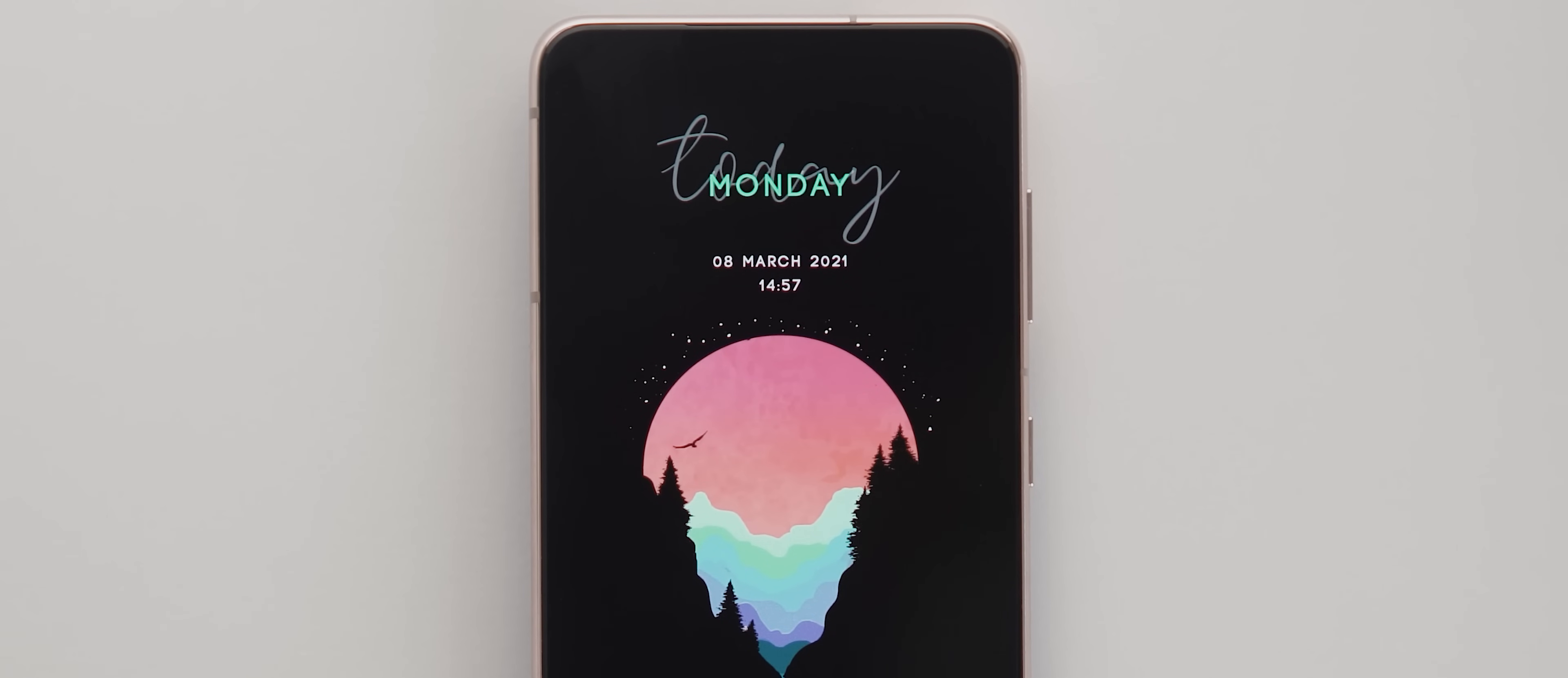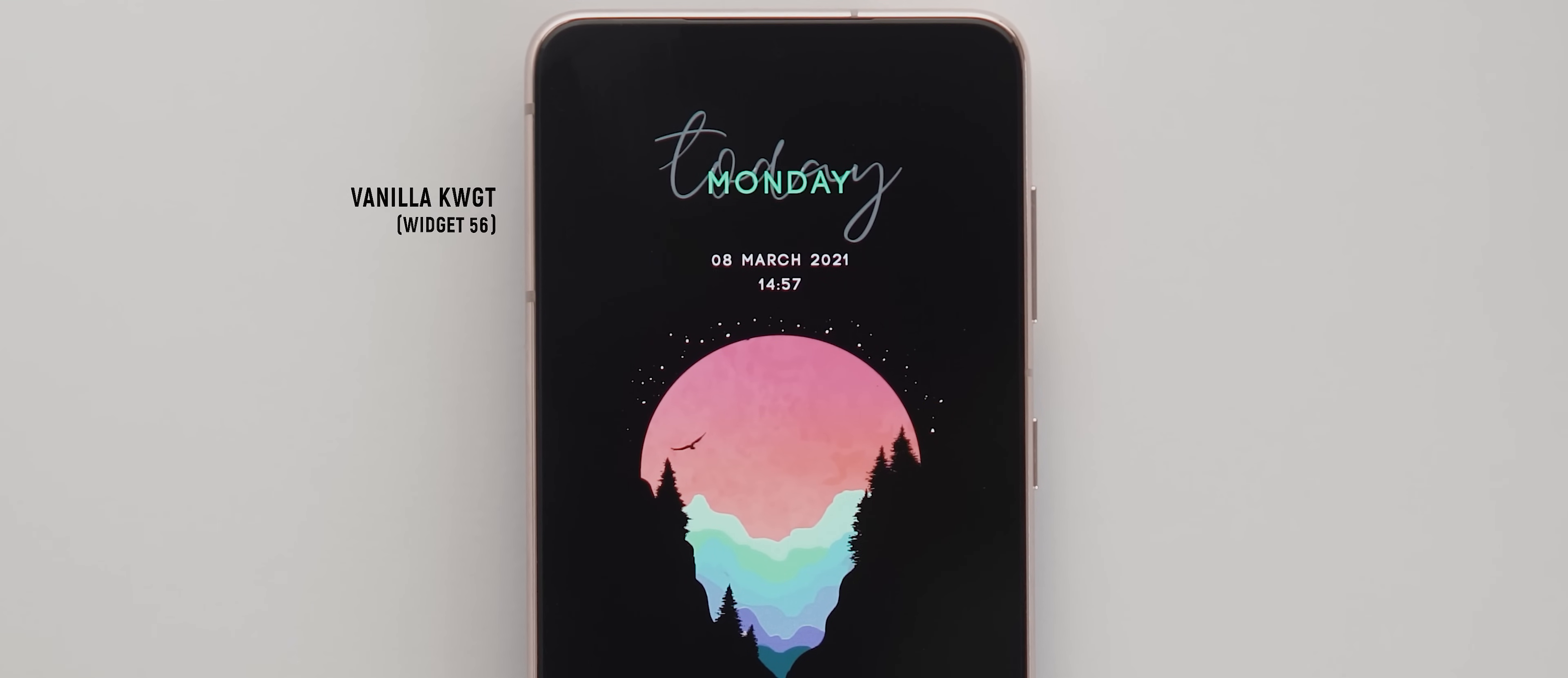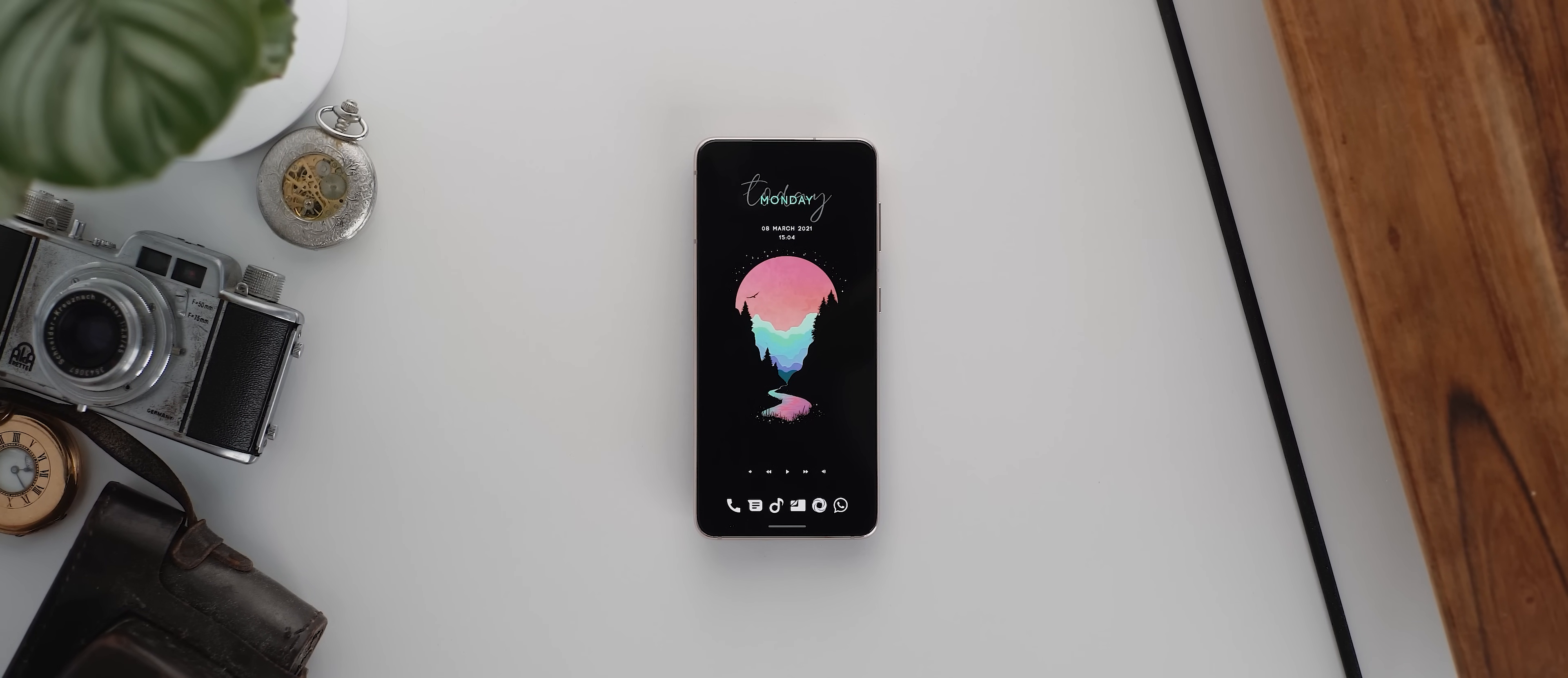But back to our main home screen and up the top here is a day, date and time widget. And this is taken from the vanilla KWGT pack. It's widget 56.